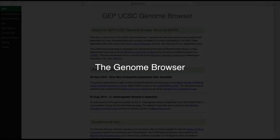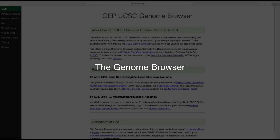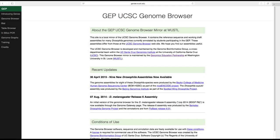A genome browser provides a way for us to view a genome sequence along with various pieces of information or features that have been identified in that sequence. You are probably most familiar with the term browser in the context of an internet browser such as Safari, Chrome, or Firefox, that provides a way for us to access and search for websites on the internet.